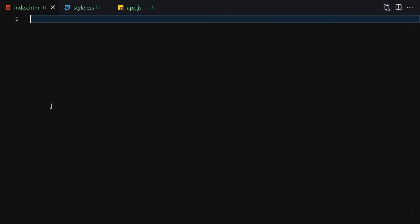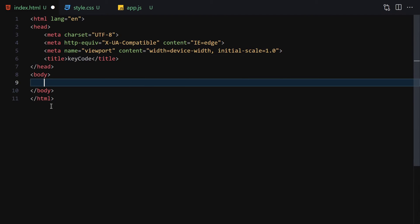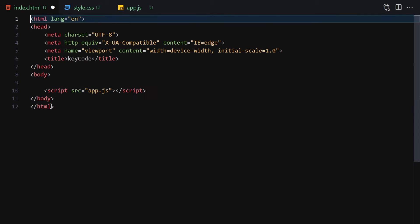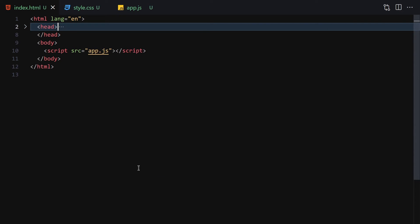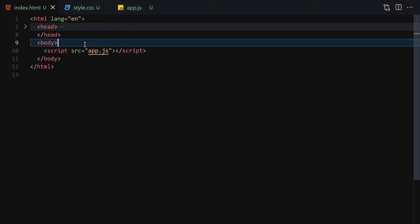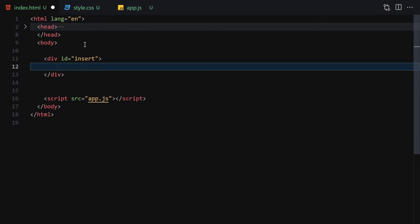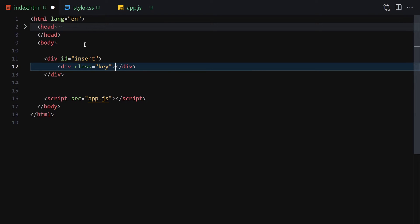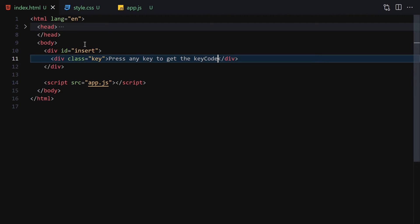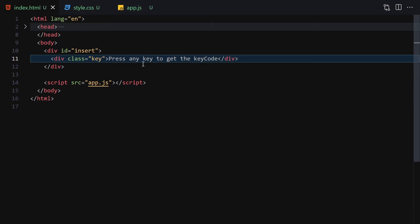Let me zoom in a bit so we can see everything better. I'll go to the HTML file and write a doctype with the title 'key code'. Now let's link it with our app.js file and also with our CSS. I'll right-click and open with Live Server. For the HTML, we are going to write a div with the id of 'insert', and inside this div another div with a class of 'key', containing the text 'Press any key to get the key code'.